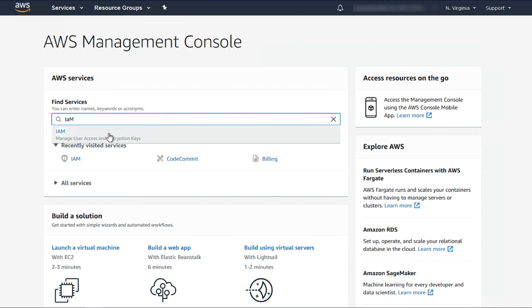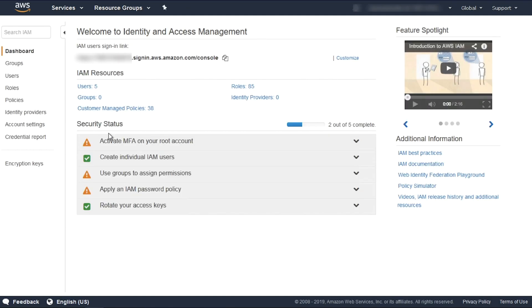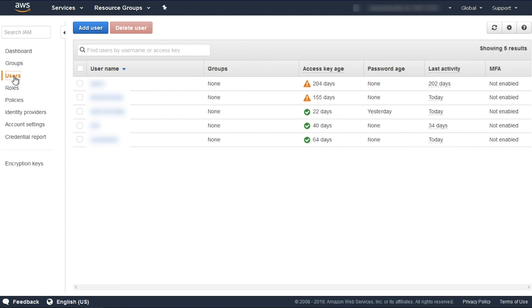Go to the IAM Console, click Users, and then click Add User.